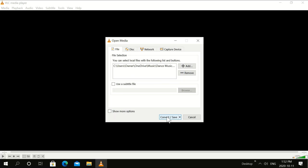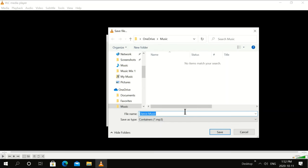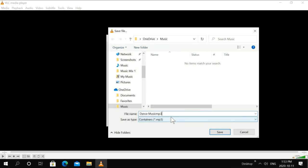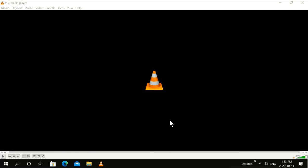Now click convert. Click browse. Just over here, give it a little bit of a different name. I'm going to put MP3. Then we're going to save it. And then we're going to start. Click start.